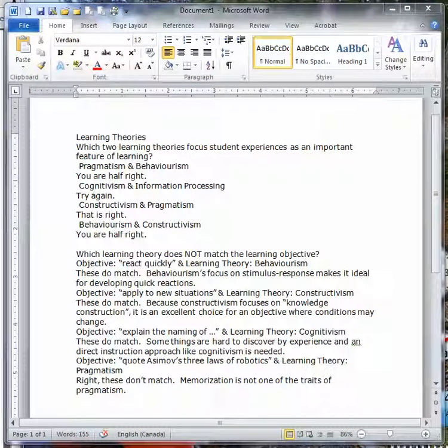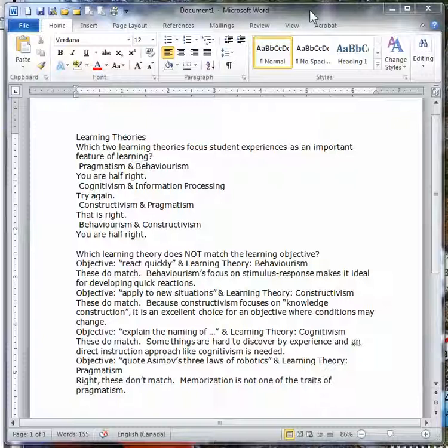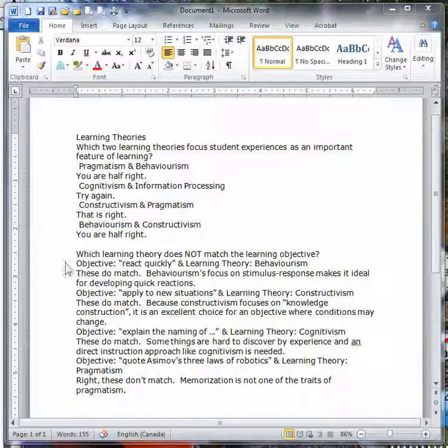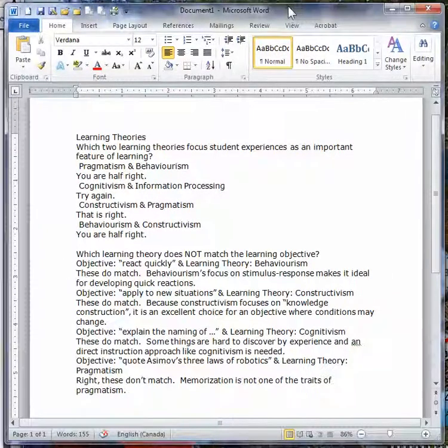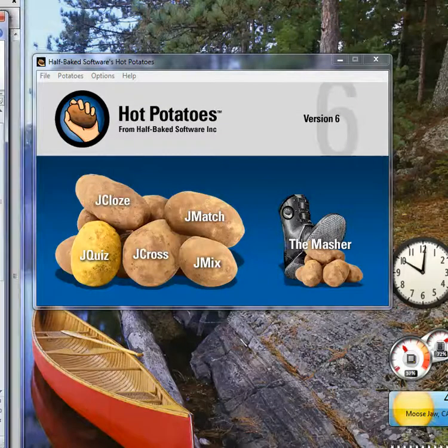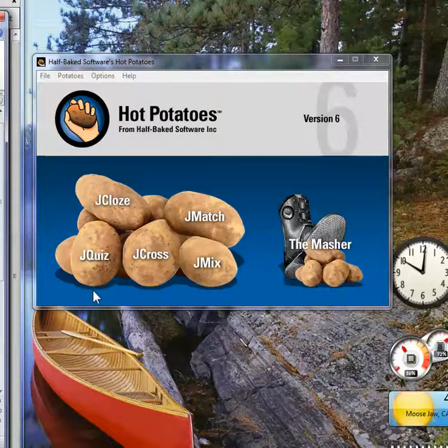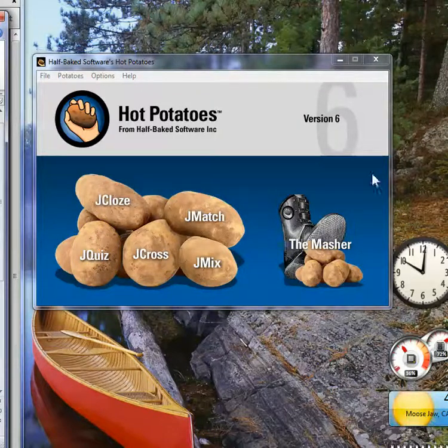I'm going to talk about Hot Potatoes here. I've done my questions up in advance and I'll just have them off to the side. When you start Hot Potatoes, this is what you get.